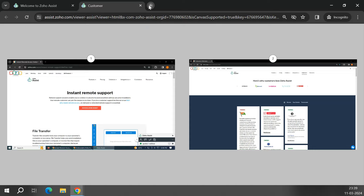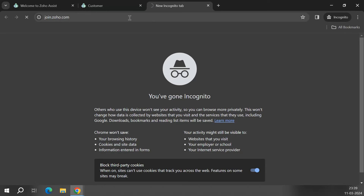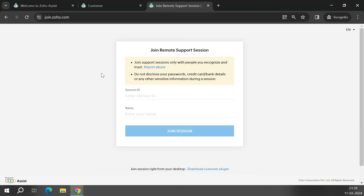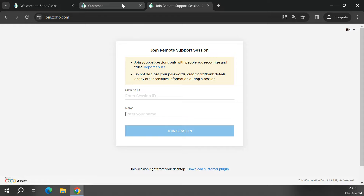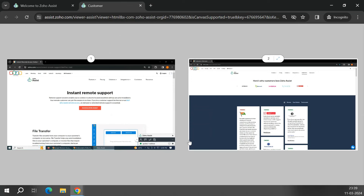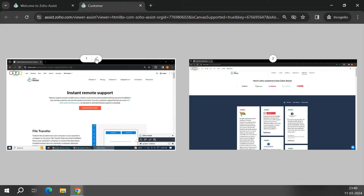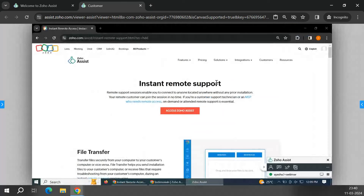You can also invite the customer via email or SMS. I have a test customer who has joined the session. The customer joins via join.zoho.com, enters the nine-digit code and their name, then hits Join. They're prompted to download an exe file, after which their screen is shown to the technician with full access and control. My test customer is connected to multiple monitors, so I can view and work on multiple monitors simultaneously or choose a specific monitor.